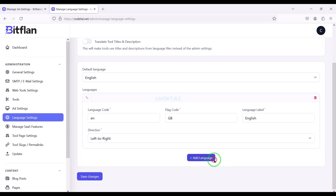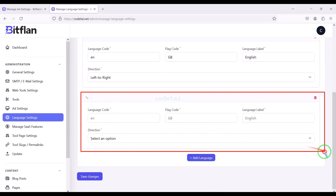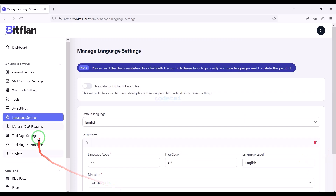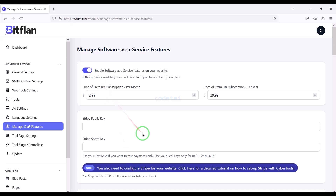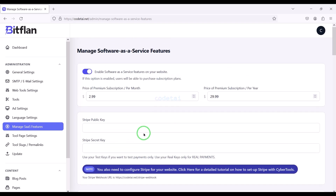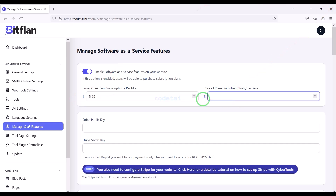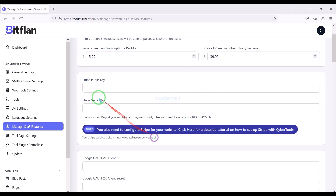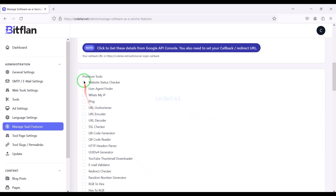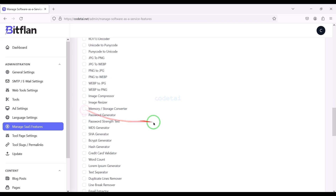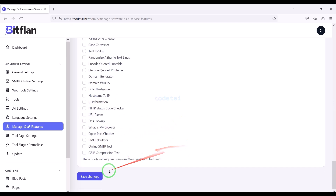We can add multiple languages for different countries to the website by submitting the preferred language information step by step. Now we will launch the premium subscription system on the website — we need to enable premium subscription and submit the subscription amount as per our requirement. We must submit Stripe payment gateway information, and then we can select which tools we want to include in the premium subscription.